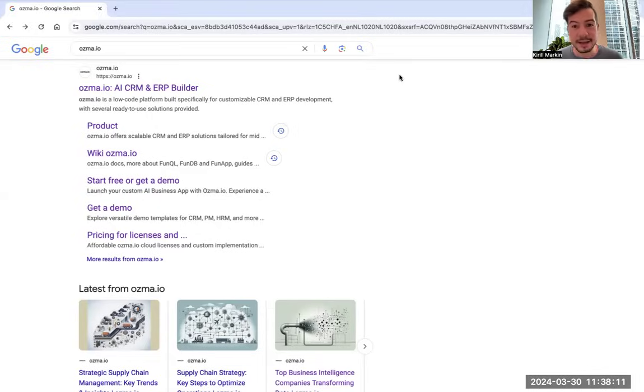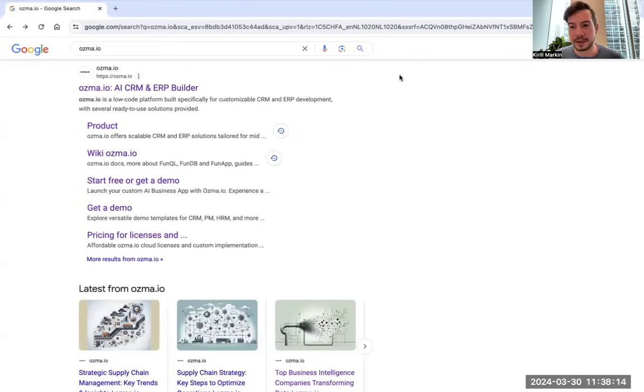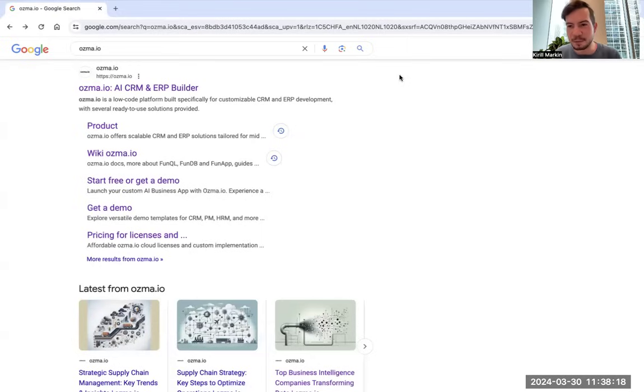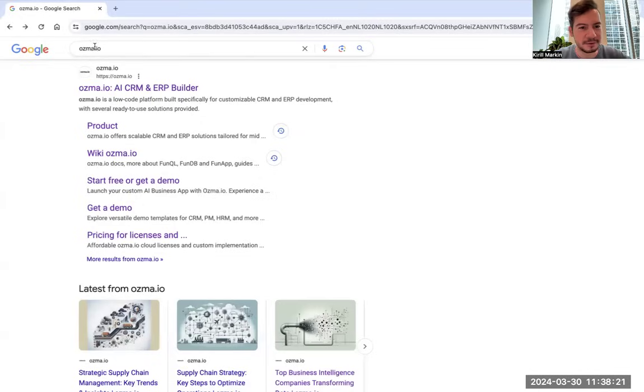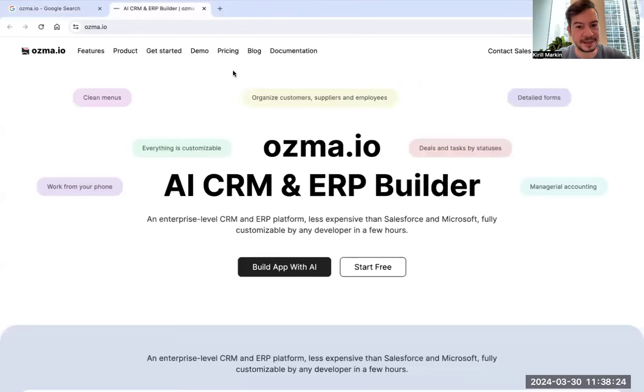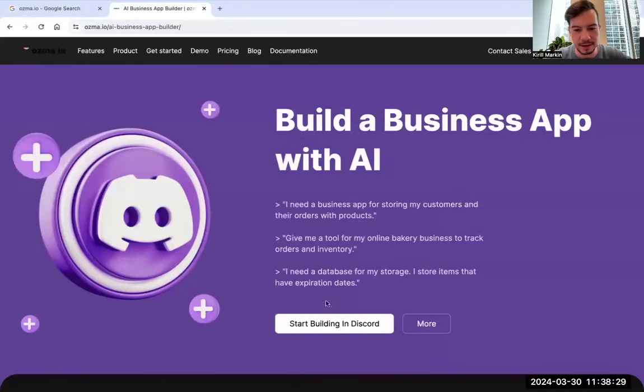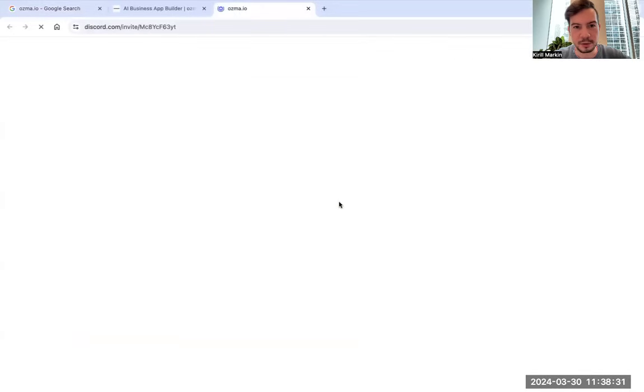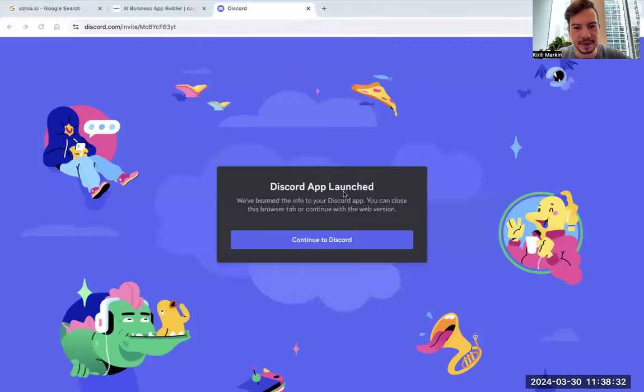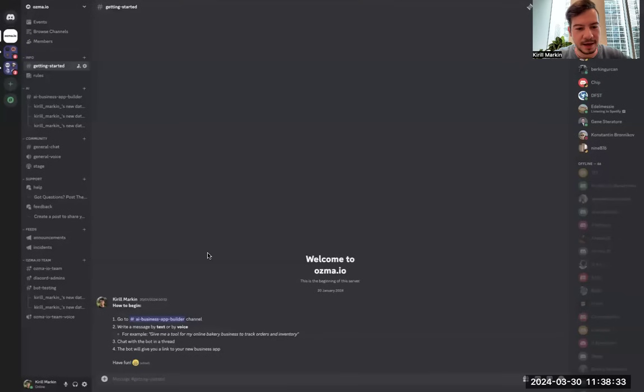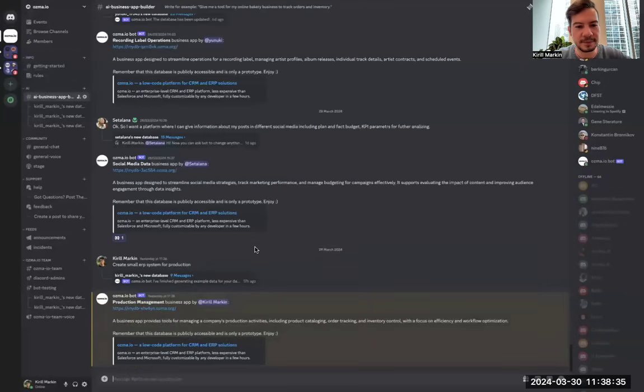Hi, I'm Kirill Markin, founder of Osmo.io, an AI CRM and ERP builder, and I'd love to show you some magic. Here in Google, we can find my product, open the website, click 'Build with AI', click 'Start building in Discord', and go to this channel.